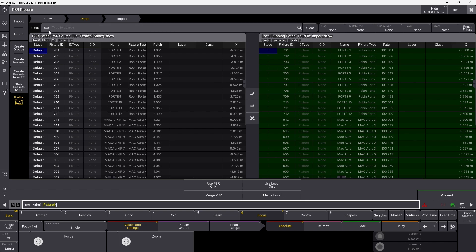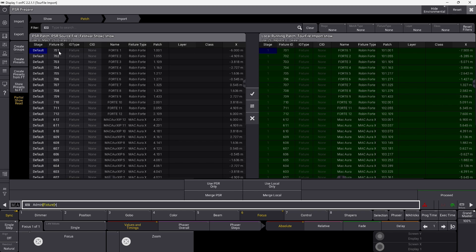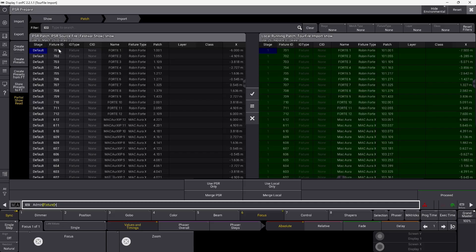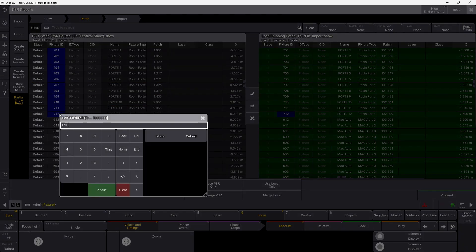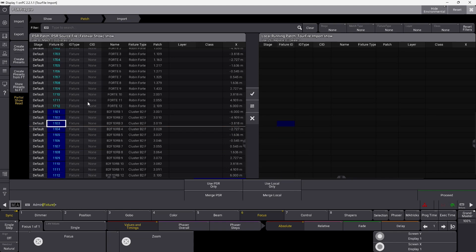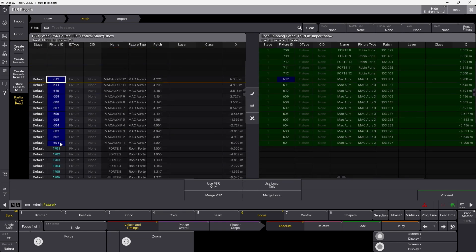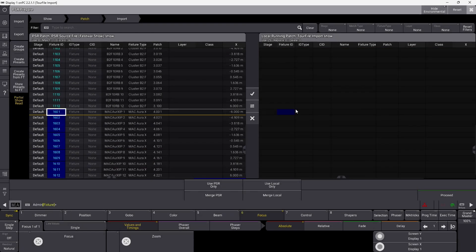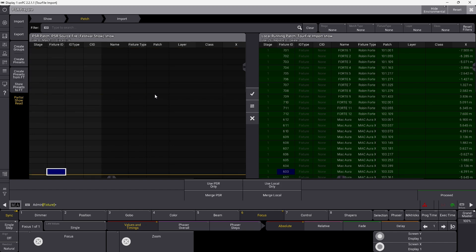You can see here I have my source show file, my PSR patch, and my local running patch which is my touring show. I have some matching fixture IDs, which would be a problem if I imported this — you can only have one fixture ID, one specific fixture number, so the console knows which is what. I need to rename all the fixtures I'm importing. So I can take my 701 to 712 here and call them 1701, this one 1101, and the wash fixtures 1601. Now if we scroll up, we don't have anything overlapping, which is what we want.